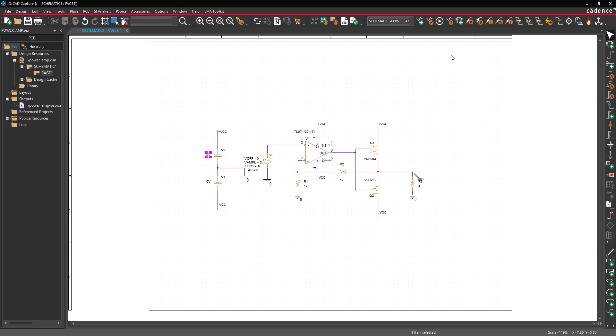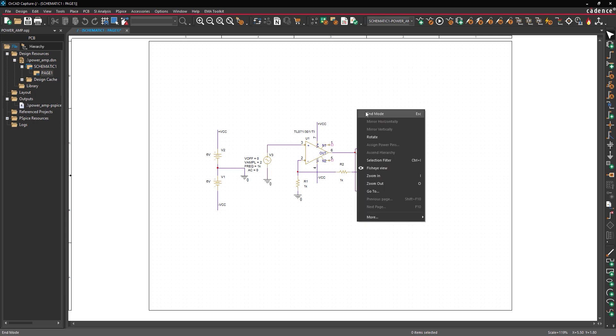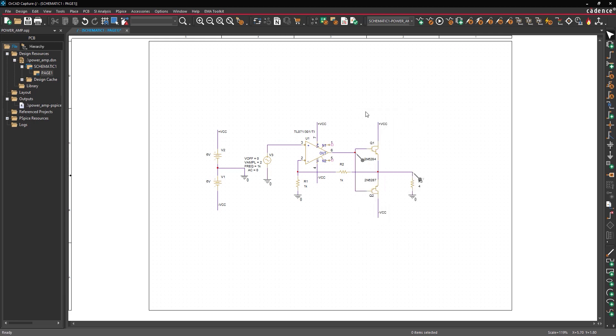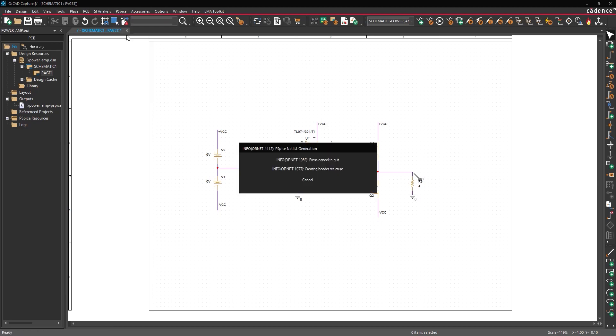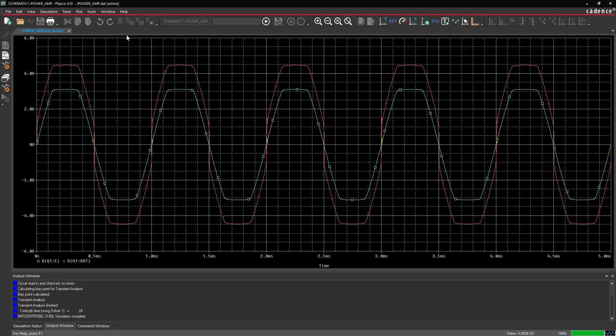Select the voltage level marker icon from the toolbar to place a probe. Place the probe at the bases of Q1 and Q2, then right click and select end mode. Select PSPICE Run from the menu. View the simulation results. The base voltage is clipped when the op amp output reaches its upper limit, which clips the amplifier output as well.